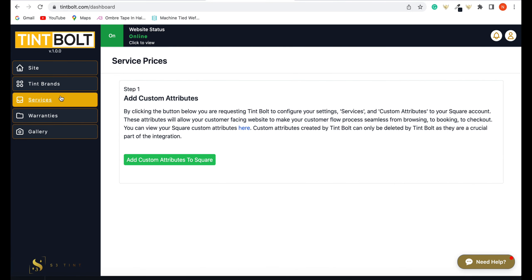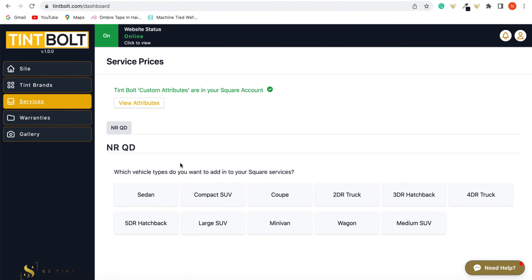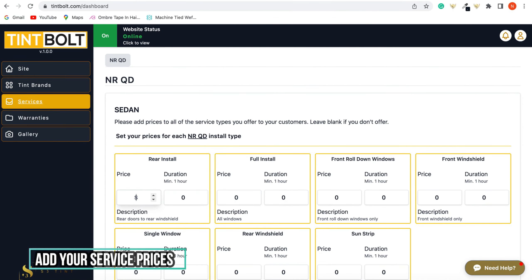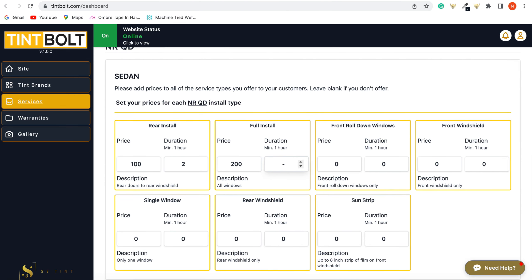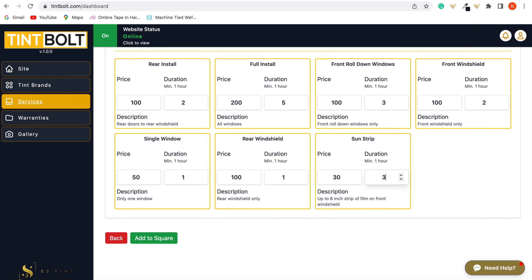And then you want to go to services and then add custom attributes to your Square. So it's going to be added to your Square. And there you go, NR QD is right here. And then you want to click price each of your services. So for a sedan, put each price for each service. So your rear install, full install, and how long it takes to do each of these services. So we're going to go quickly here. And then you want to add it to your Square. Just add it to your Square right here.